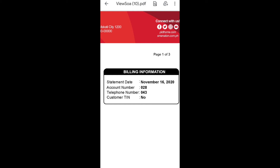The due date is December 9, so this is my November bill which I need to pay by December. In the upper right corner of the billing statement — the statement of account — you'll see November 16 as the statement date.